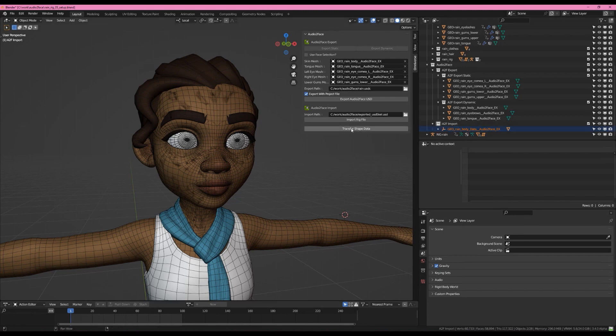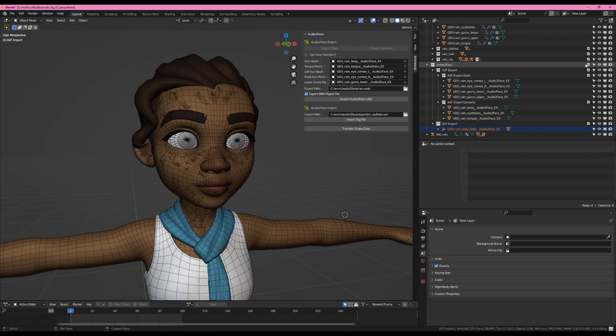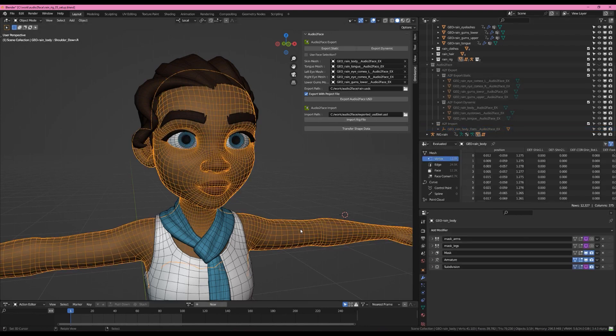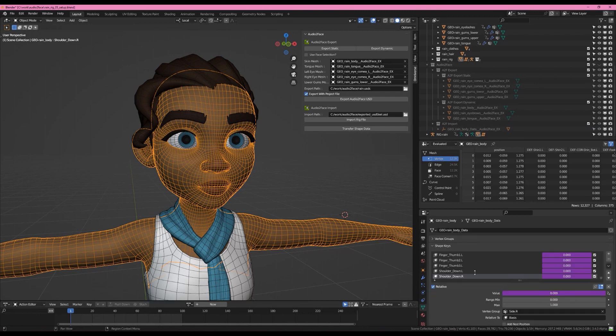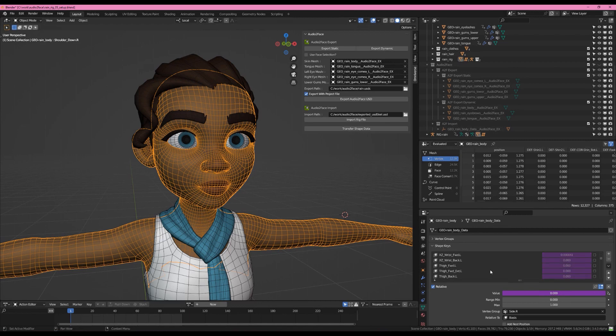Now you can immediately hit transfer shape data. So I'd like to just really quickly turn off the audio to face stuff and we'll come on to Rain's mesh again. Let's look at her blend shapes. So she still has blend shapes. She has all the shapes that were there. I guess they're correctives from the rig itself. So watch what happens when I hit transfer shape data.